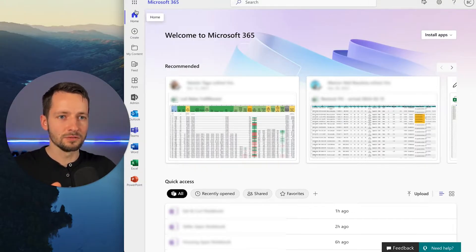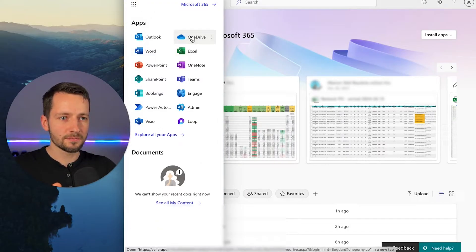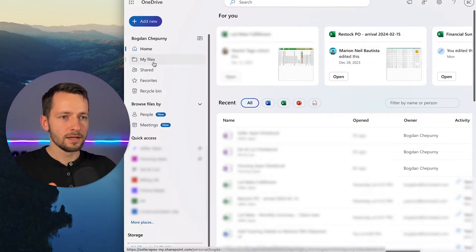So if you go to office.com with your work account, you can go to OneDrive. So let's go there. And then click on my files.